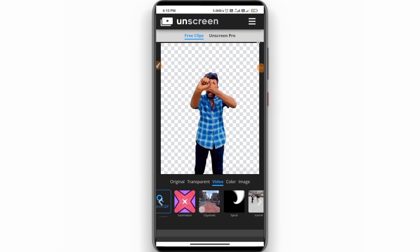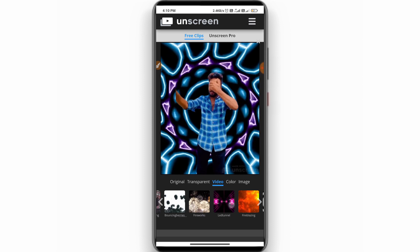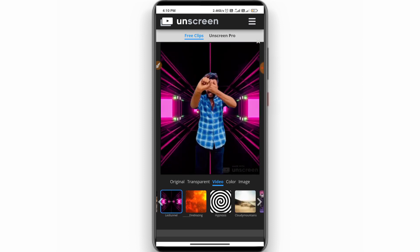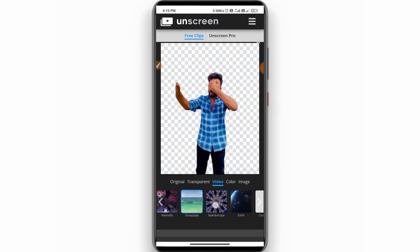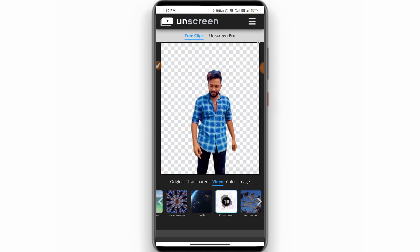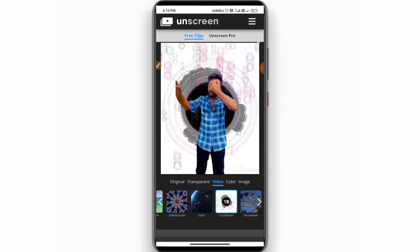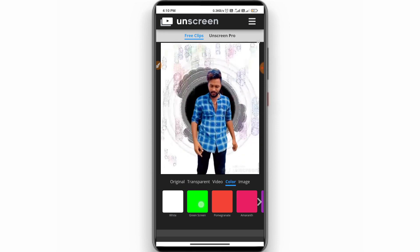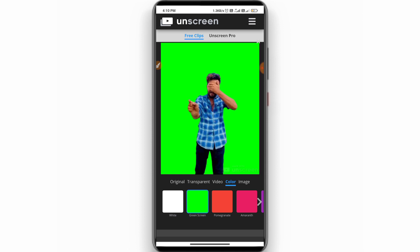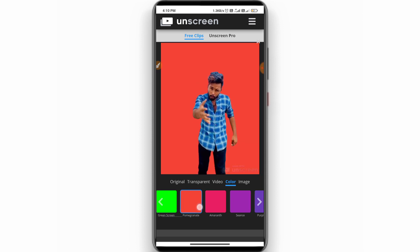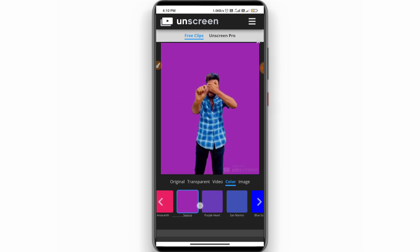Okay guys, we have made a complete video. So you can select any other videos here. There are many different videos, so we can select the background. Now, if you want to tap the side button, you can use the green screen. If you want to add a background, you can add a lot of colors.